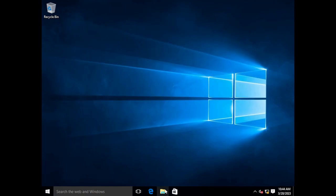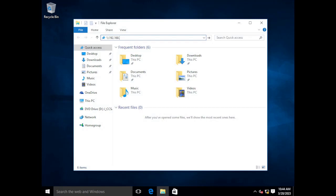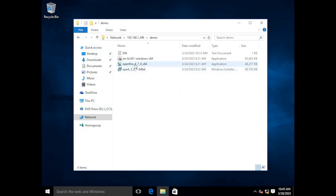Next thing we're going to do is we're going to jump into my share that I created for this demonstration and pull down the Java prereq as well as the Spark installer. And I'm just going to pull these over to my desktop.